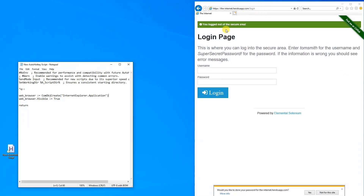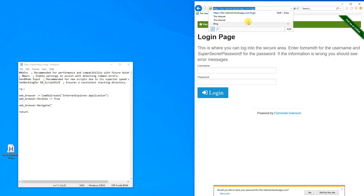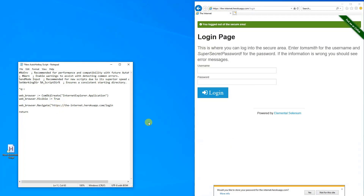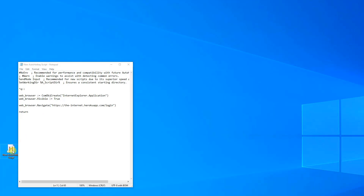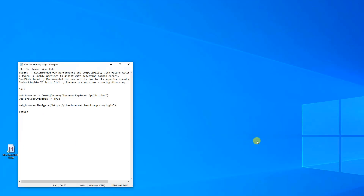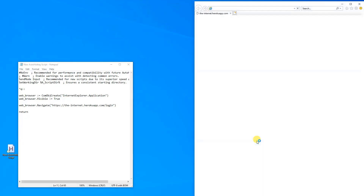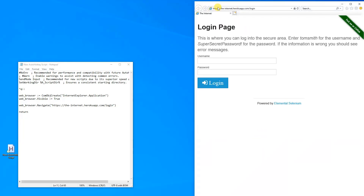We want to navigate to this page. We refer to the web_browser variable we just created, and then say .Navigate, and then in parentheses with quotation marks we pass the address. Let's copy the URL in and close the parentheses. We save with Ctrl+S, close any open browser, double-click the script to update, press Ctrl+Q, and now we can see that we open up Internet Explorer and navigate to our page. So far so good.